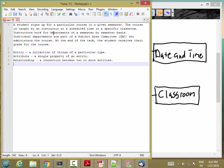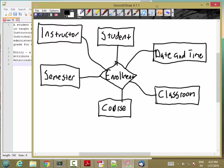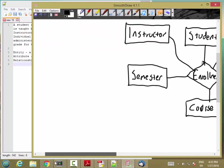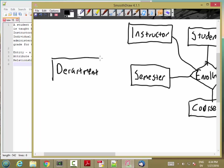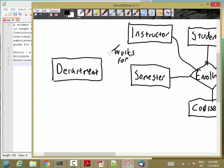So, instructors work for departments on a semester by semester basis. So, let's go ahead and add department. And works for, which is a relationship between instructor, department, and semester.